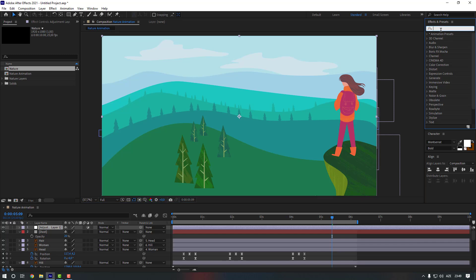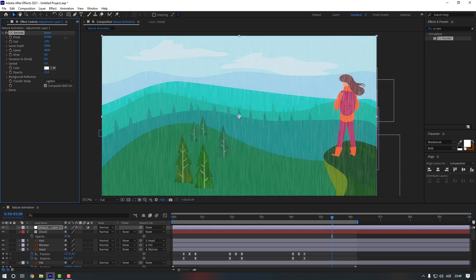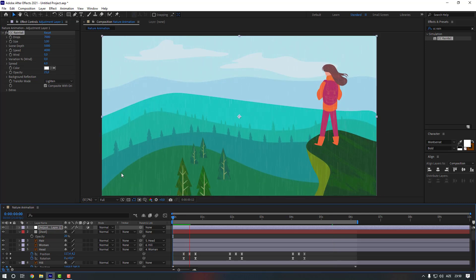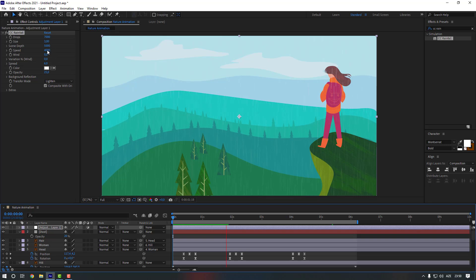Go to FX Presets and search for CC Rain, then double-click CC Rainfall. As you can see, we created a fake rain animation. Let's change some settings — change the drops and let's check the speed. We can decrease the speed.